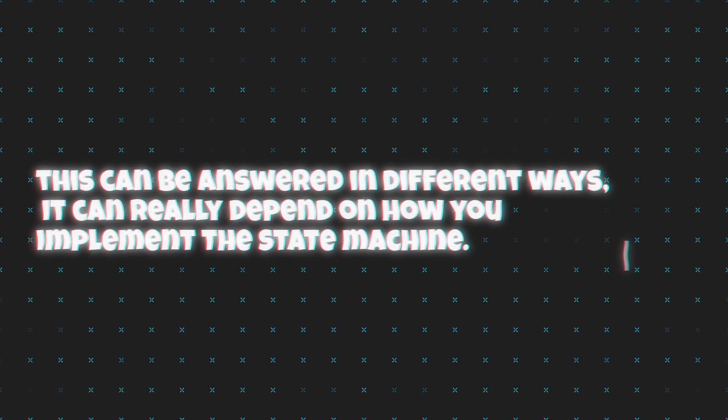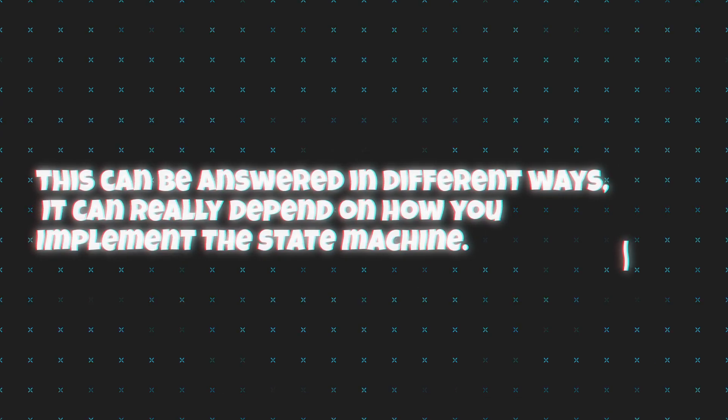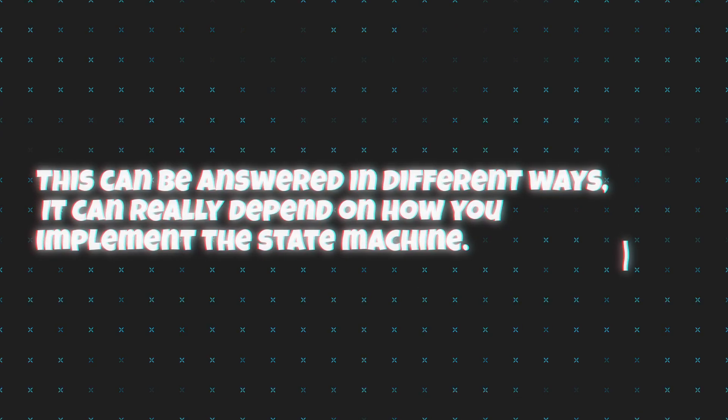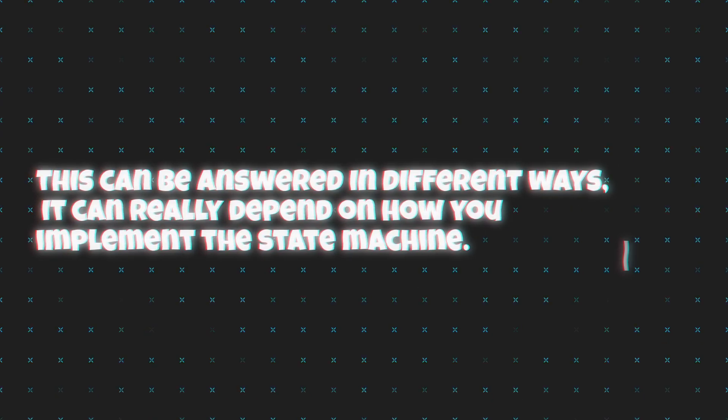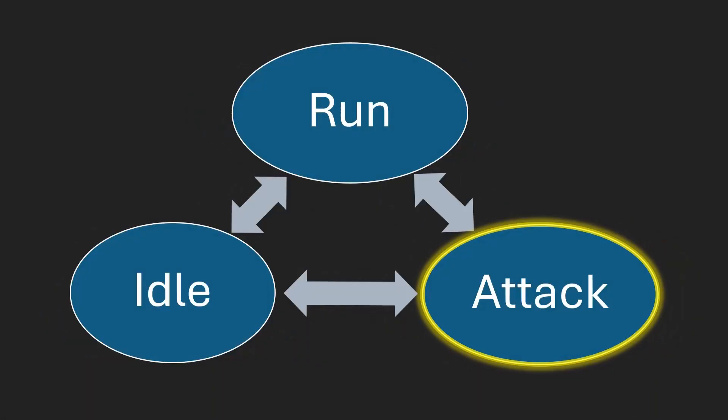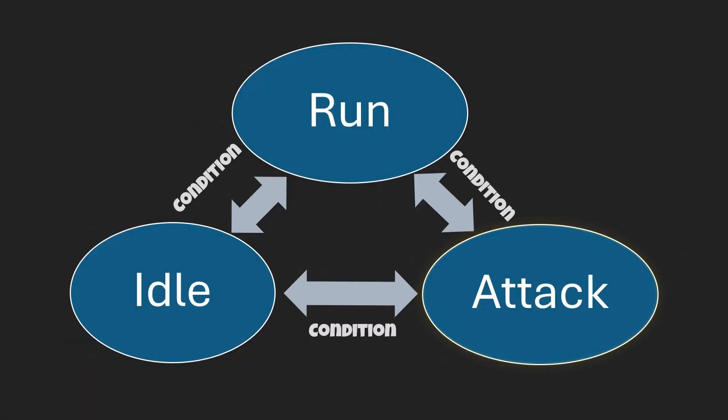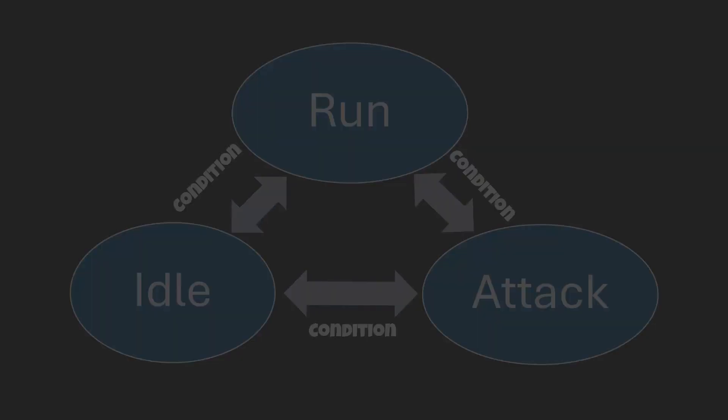Well, this can be answered in different ways. It can really depend on how you implement the state machine. However, we can still explore an answer for any implementation, which is conditions. In order to change from one state to another, we generally will have a condition. In the case of a player, which the user controls, the conditions will generally rely on user input.